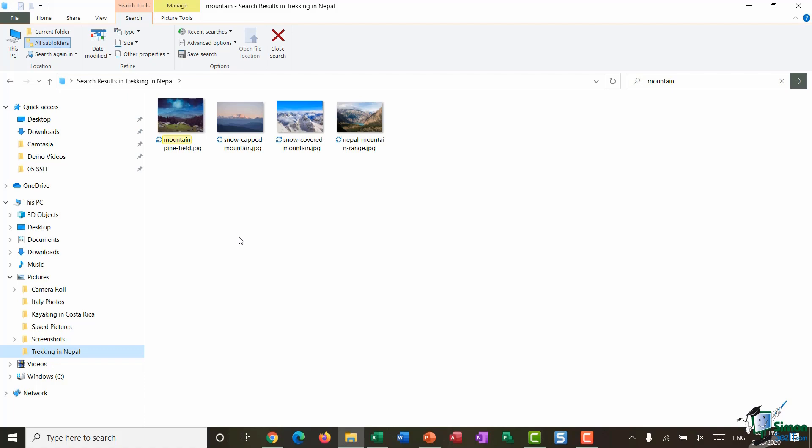And you can see straight away it's brought back four search results and all of those file names contain the word mountain. Now when you do run a search you'll see that you also get access to a Search Tools contextual ribbon. If you look up at the ribbons you can see here Search Tools and then we have the Search tab.